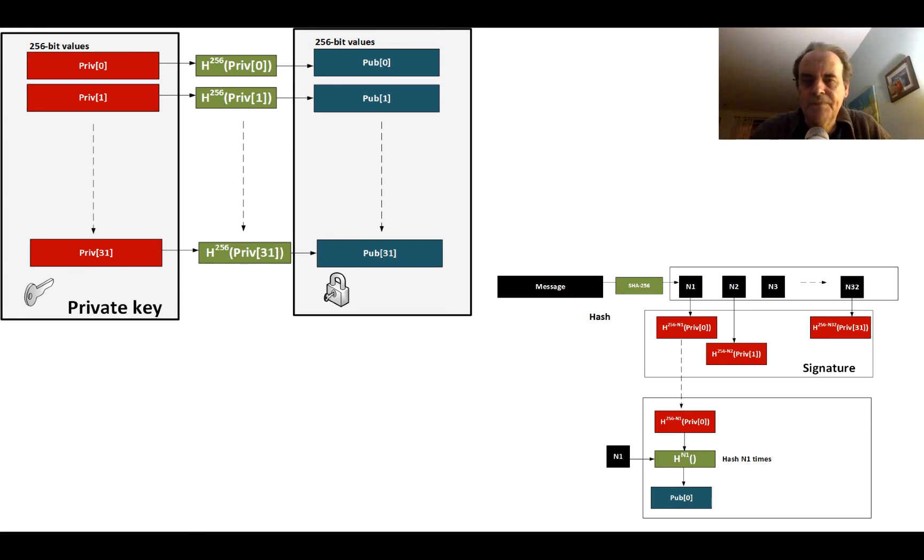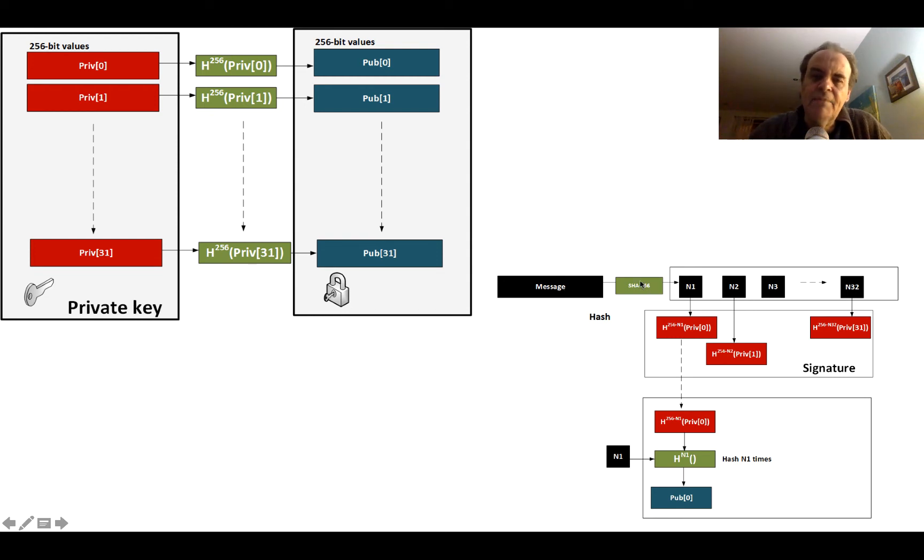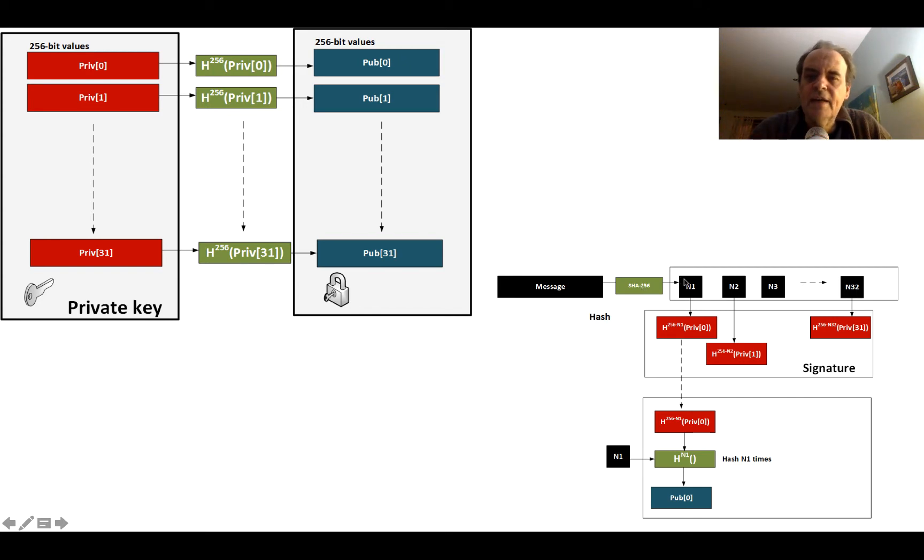When we're signing our message, we take the message and take a thumbprint signature of it using SHA-256. We then end up with 32 8-bit values: N1 to N32.